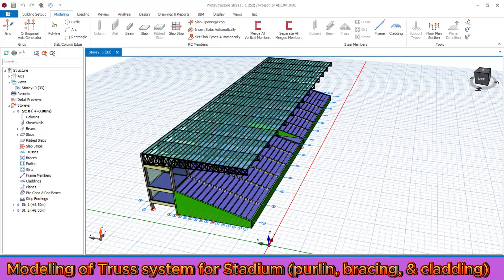Welcome back to my channel. This is tutorial part three for structural designs of stadium start to finish using ProtoStructure software. In the previous two tutorials, part one and part two, we modeled columns, beams, inclined slabs, and inclined shear walls for the seating purpose. Today we are going to model the truss system including the purlin, bracing, and cladding. Watch up to the end.